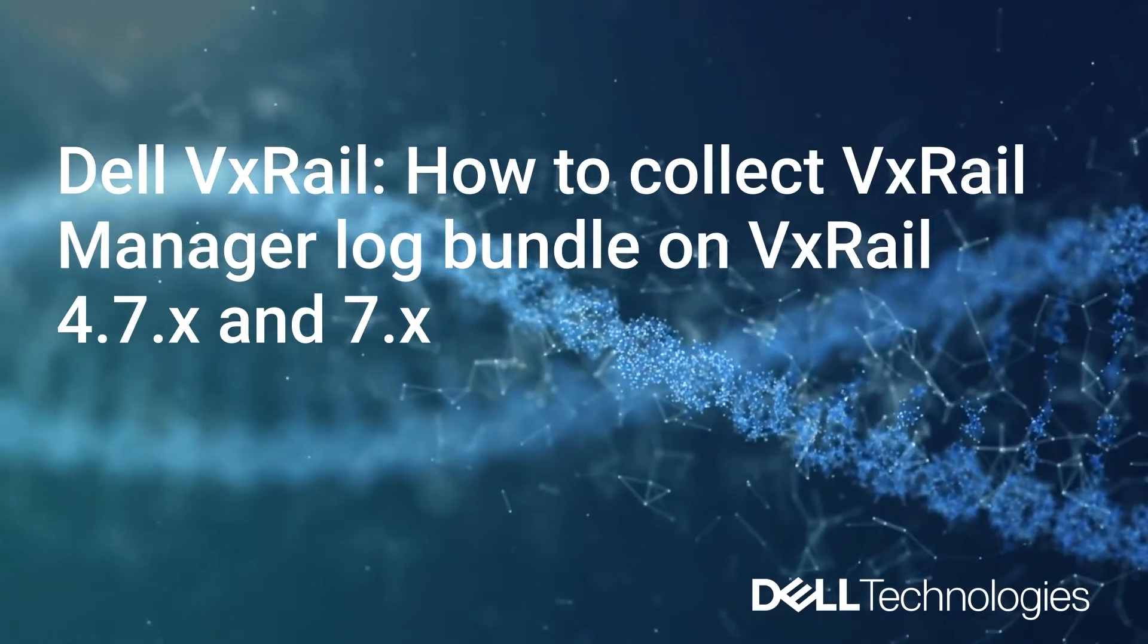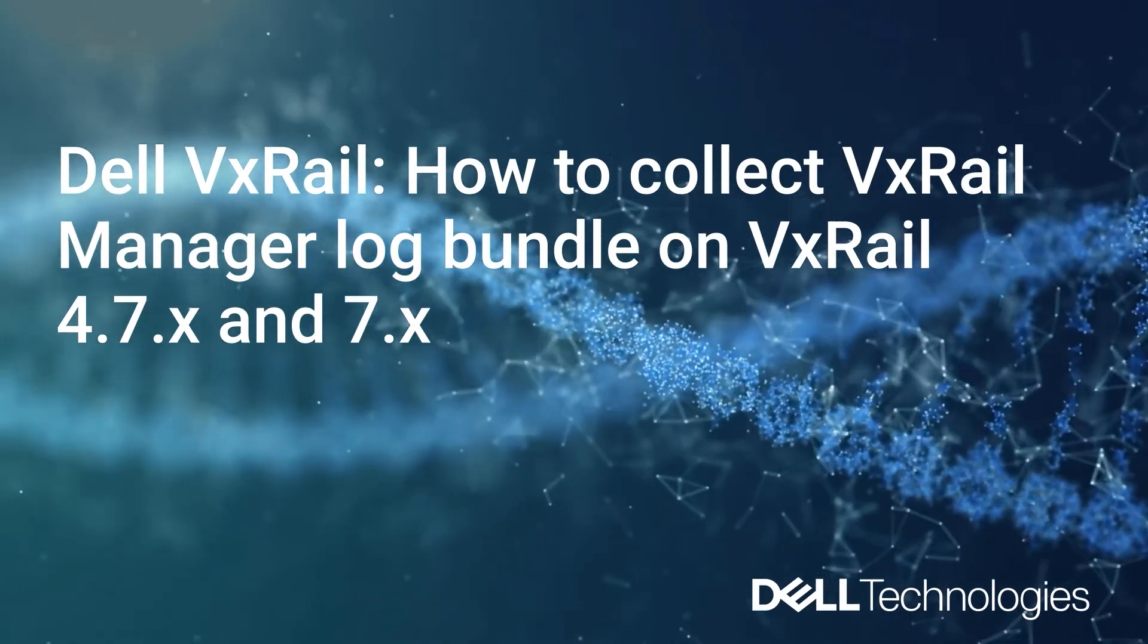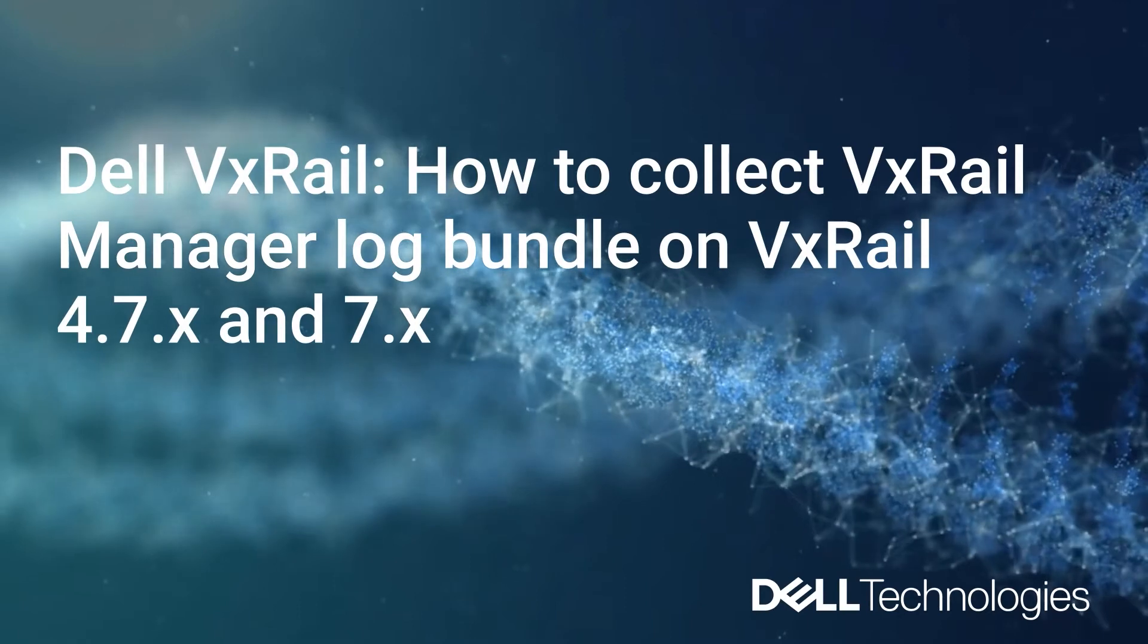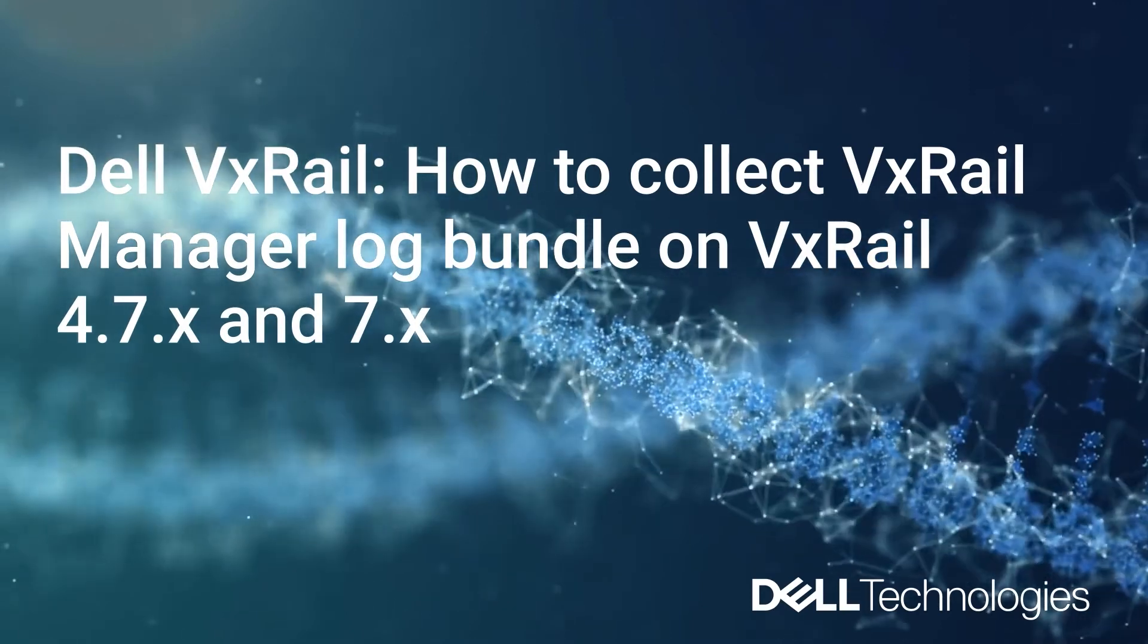Support Log Bundles are necessary when an issue occurs with your VxRail Appliance.